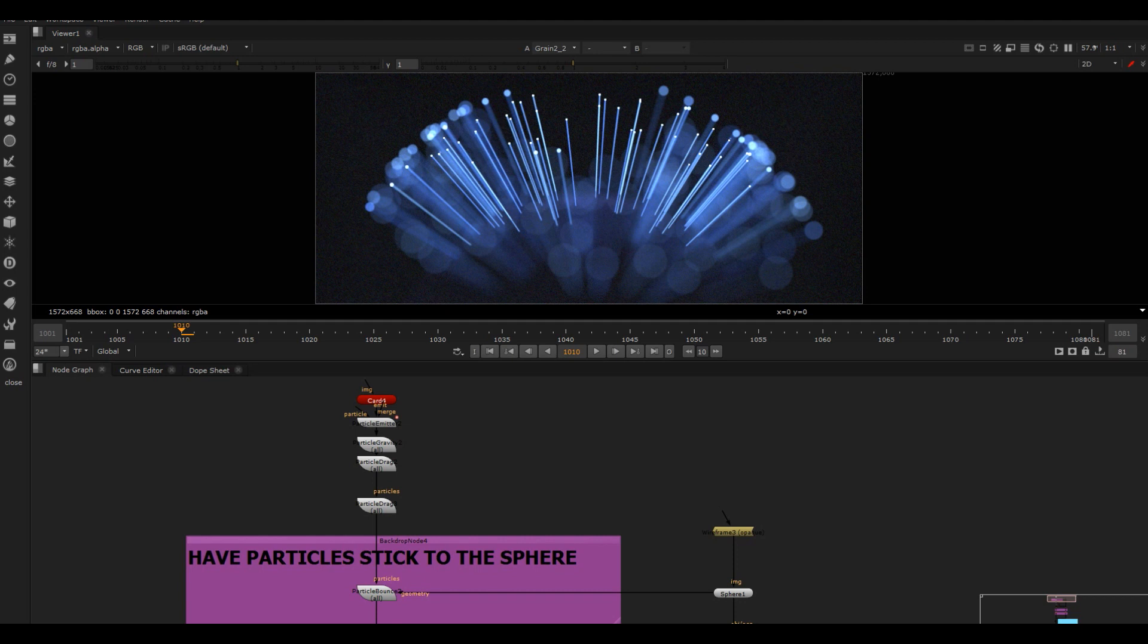You can find it on my site compositingpro.com. It seems to have quite a lot of interest, so I thought I'd go for it.